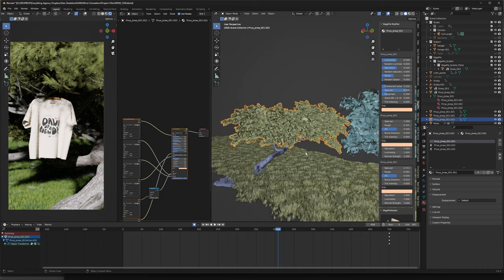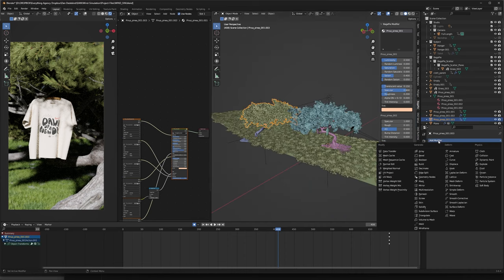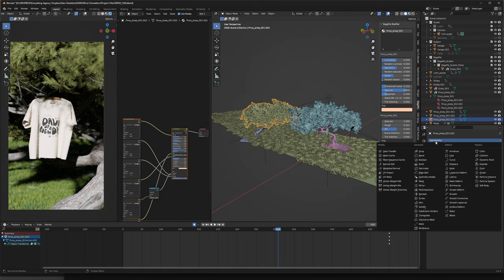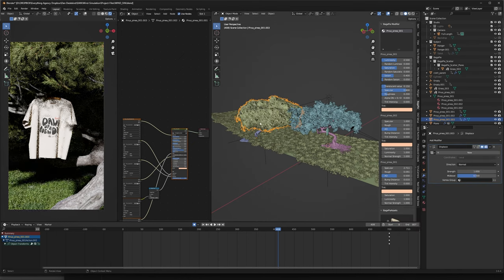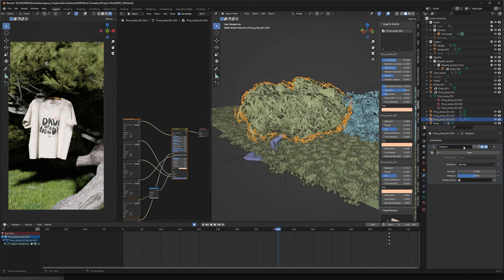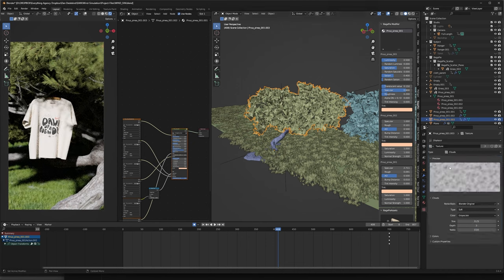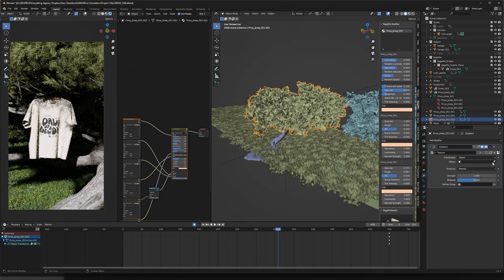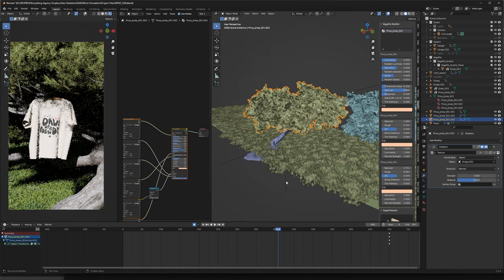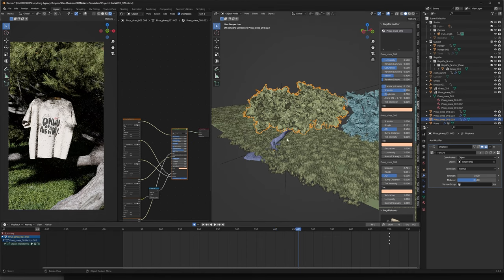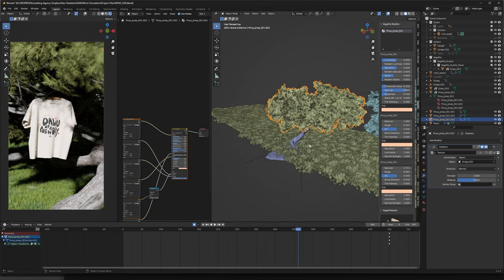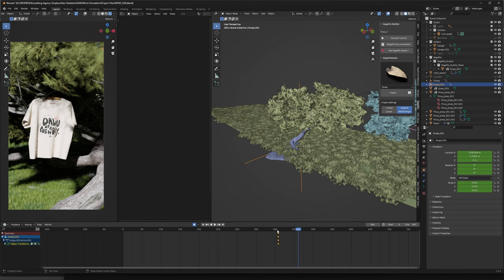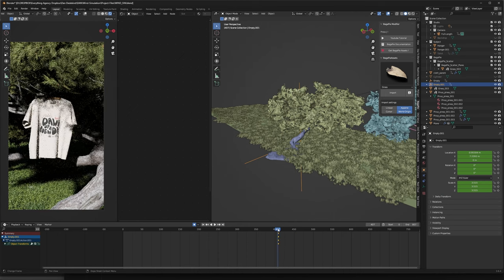We're going to add a displacement modifier so let's go to our Modify tab, go Add and hit Displacement. It'll look weird at first but let's create a new texture. From there we can go down to our Texture Properties and make sure that it's set to Clouds. We can go back here, set it to Object, and select the empty that we created. You'll see off the bat that nothing is happening. This is because our empty isn't rotating.